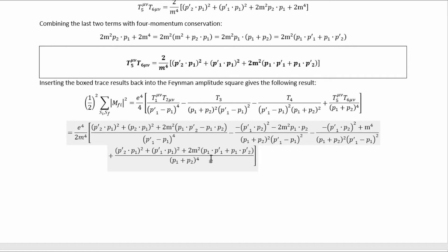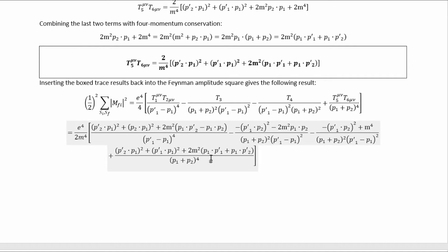Inserting all these traces back into the Feynman amplitude squared gets us to the full result. We see that we can combine two of the terms, so we have the final result for the squared Feynman amplitude, now written entirely in terms of four-momentum dot products.